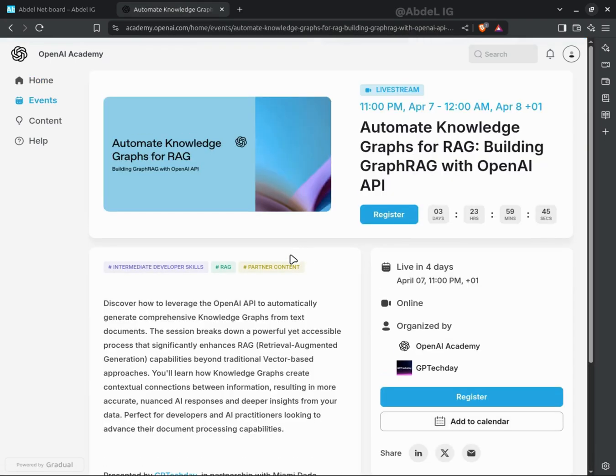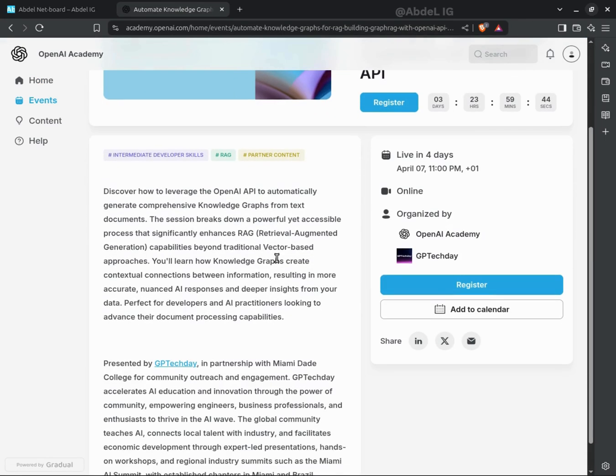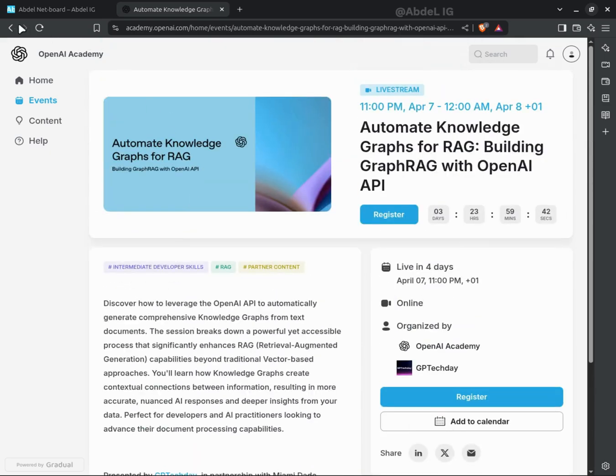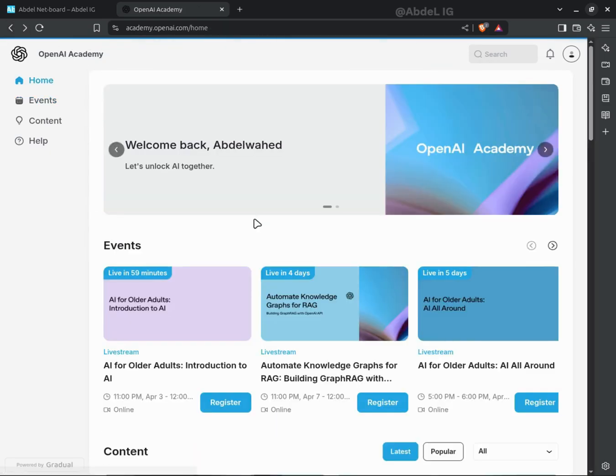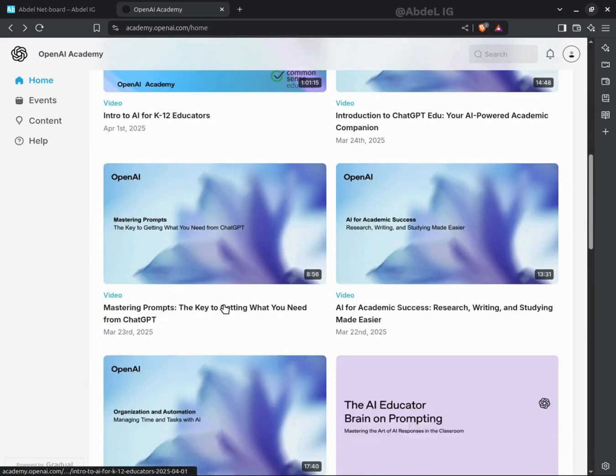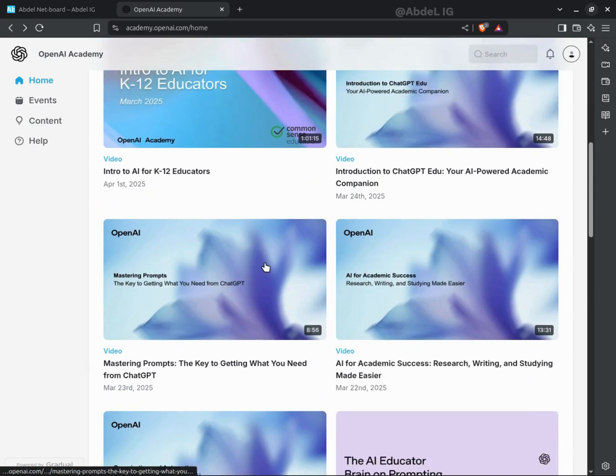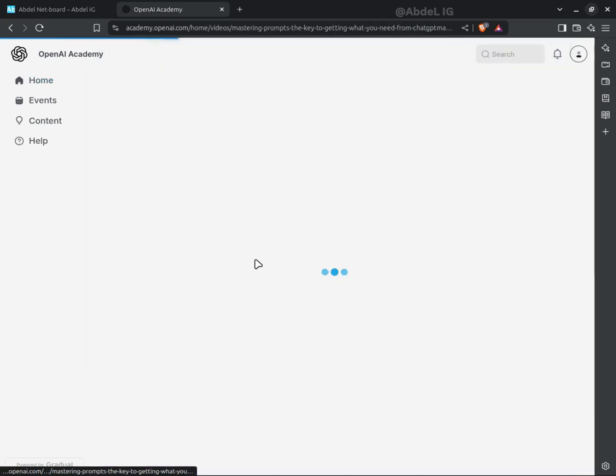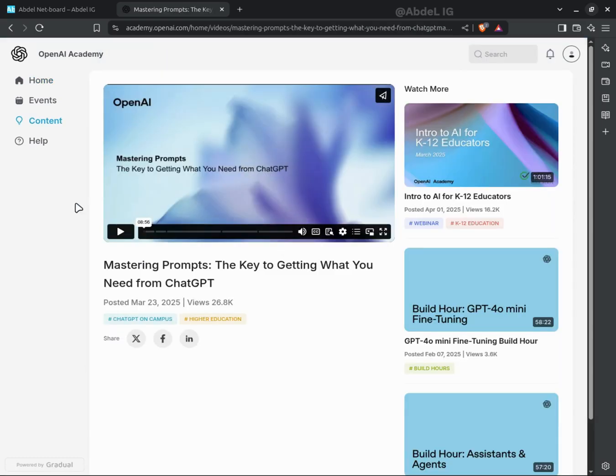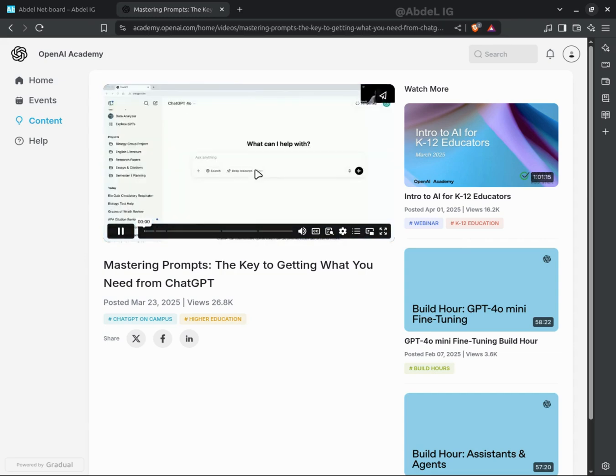But it's more than just courses. It's a growing community of learners, researchers, and industry professionals all working to shape the future of AI. You'll gain real-world insights, practical skills, and even networking opportunities that can open new doors in your career.